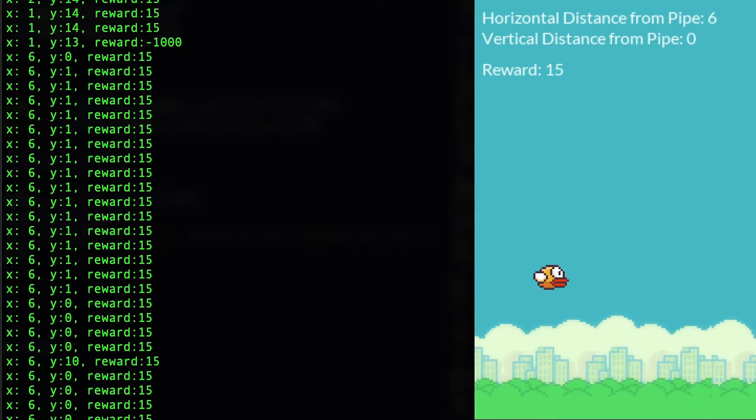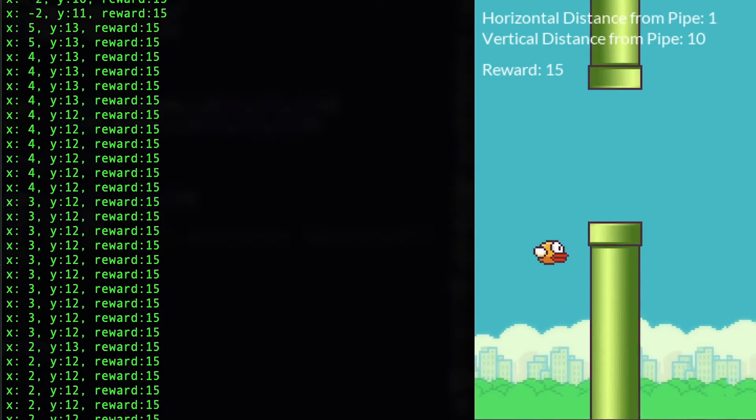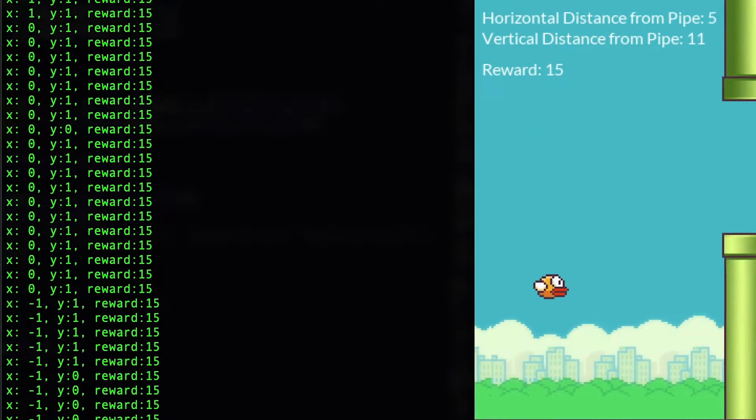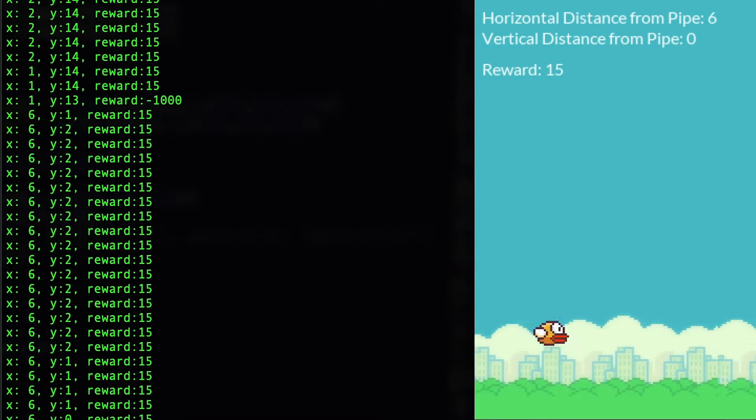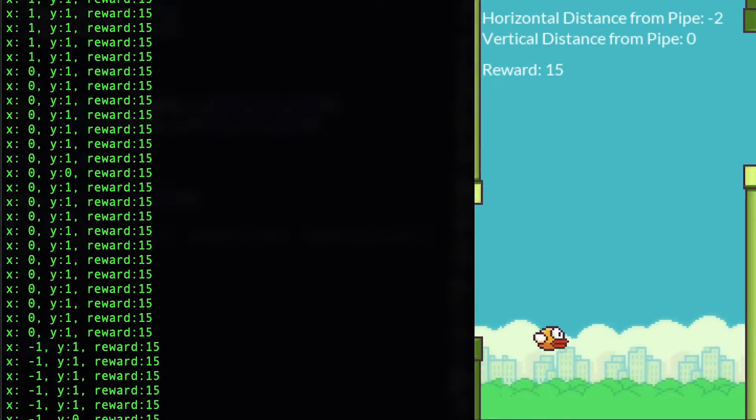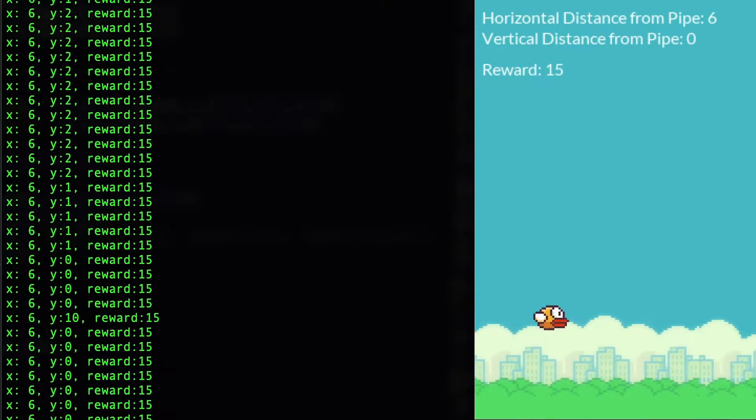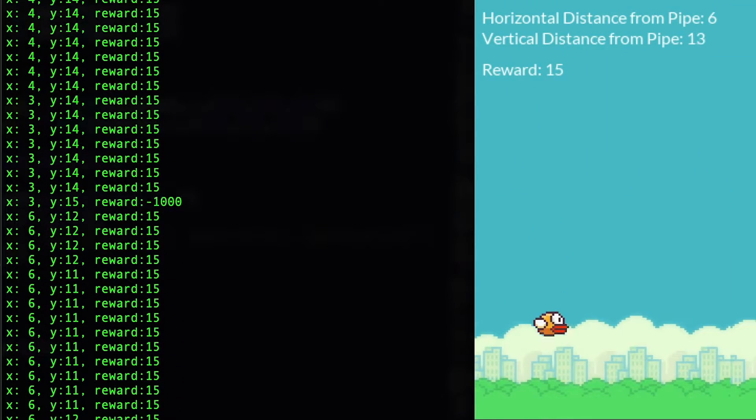Note that these are constants we define ourselves — we can change them to any value we want, but 15 and minus 1000 gave solid results after experimenting with different values. The agent chooses a new action for every new frame, so a new reward is passed to the agent for every frame. If the bird dies, the game will reset in the next frame. With a new state and new reward passed to the agent, we're back at the beginning, and you can see how this Markov chain repeats once for every new frame that appears on the screen.